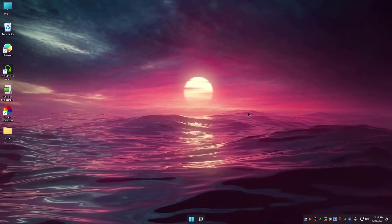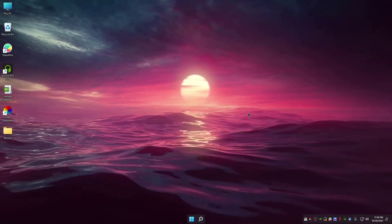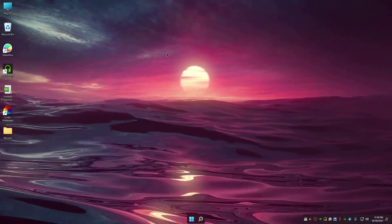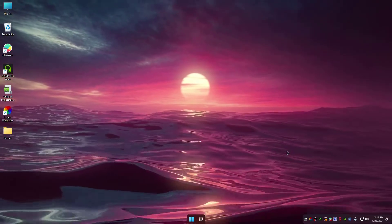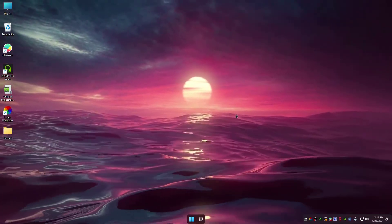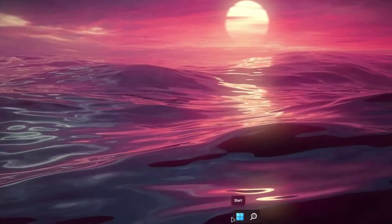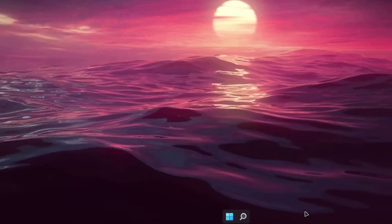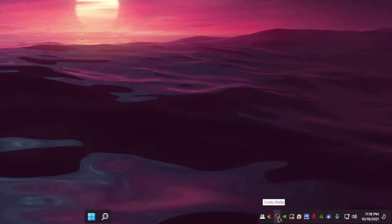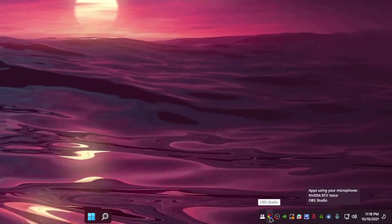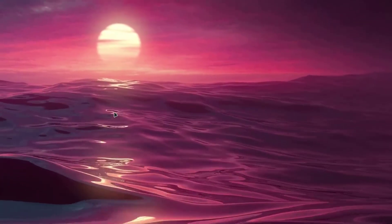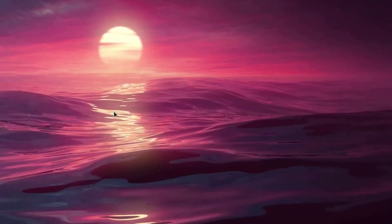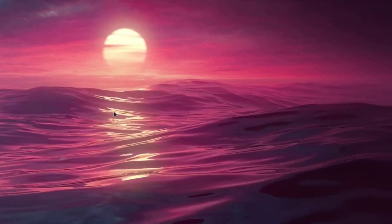Hi everyone, welcome back to another TechFeed YouTube video. In today's video, I'm going to show you how to make your Windows 11 PC look good. As you can see, this is my live wallpaper, and if you check on the taskbar area, you can see it's rounded and centered. These icons are also rounded, and my mouse pointer is different — not like that boring Windows 10 and 11 mouse pointer. Let me show you how to do all this.